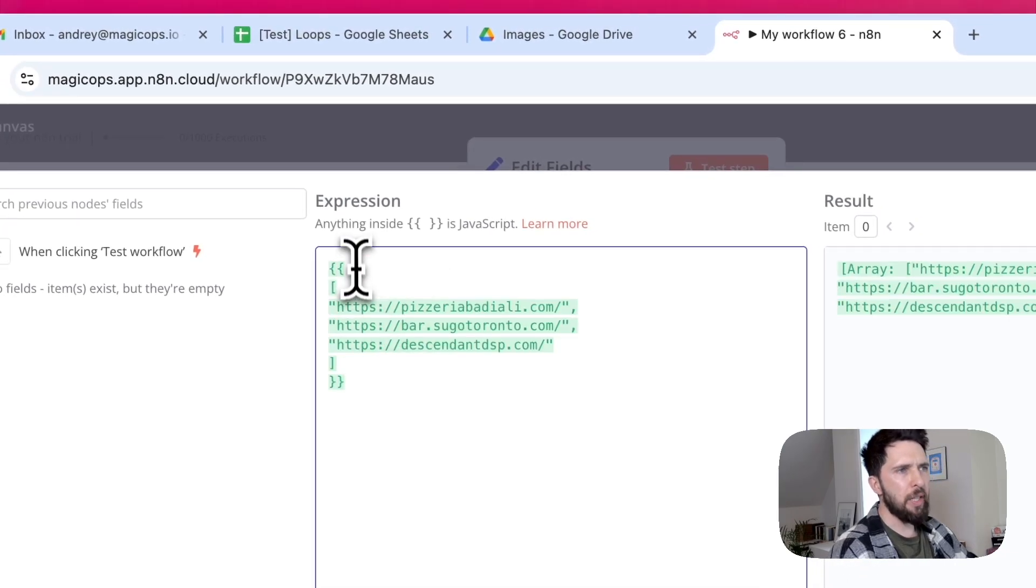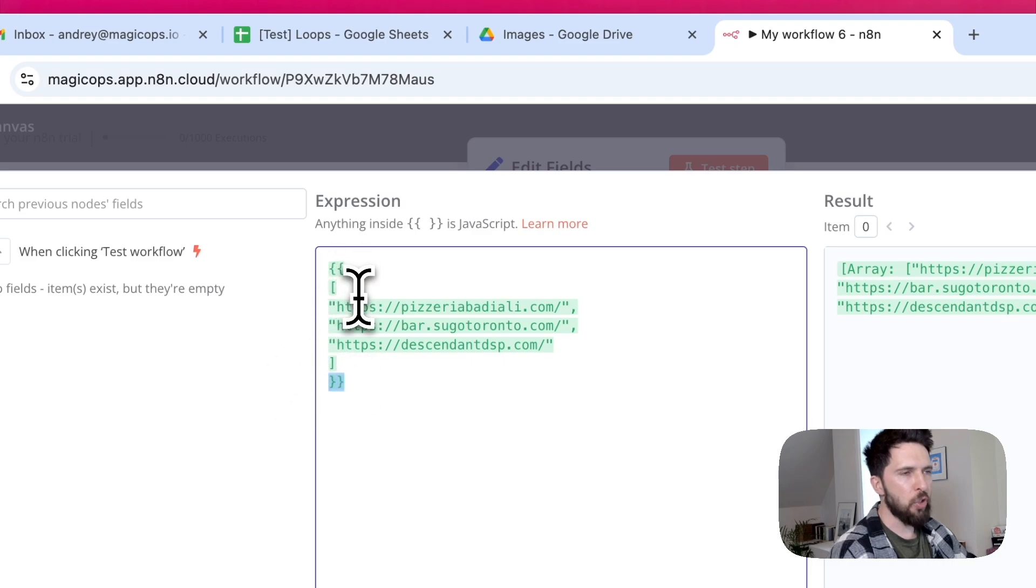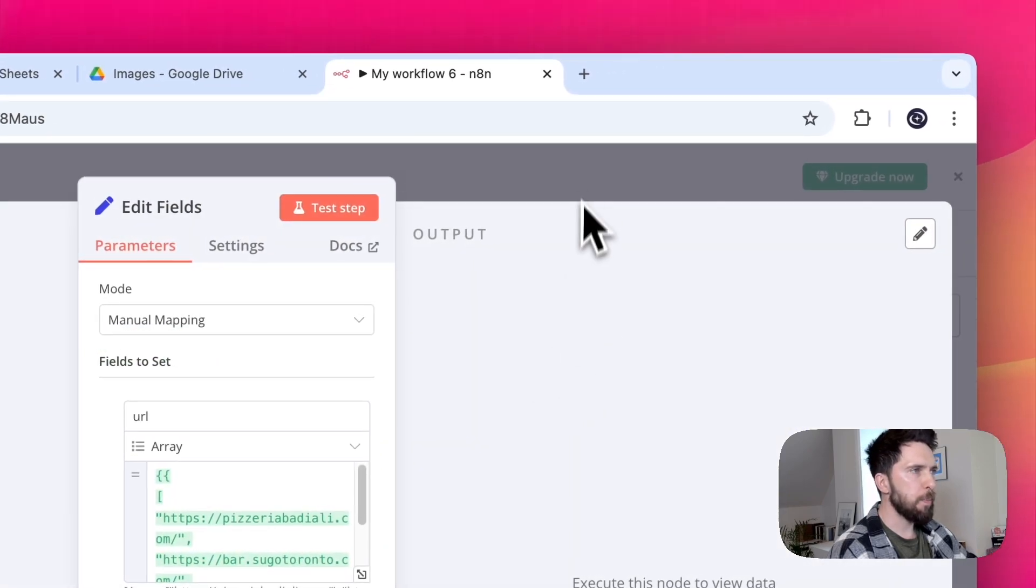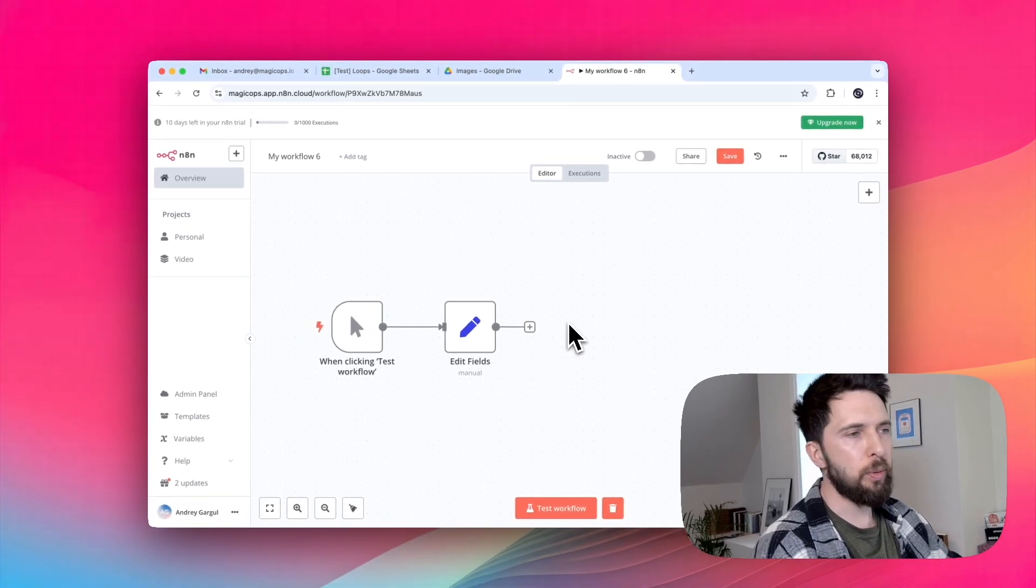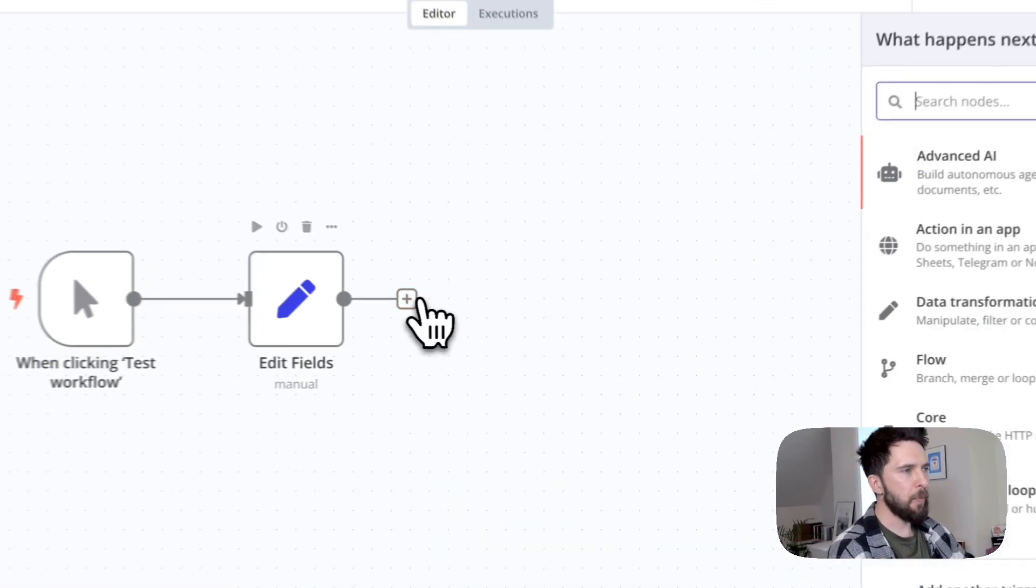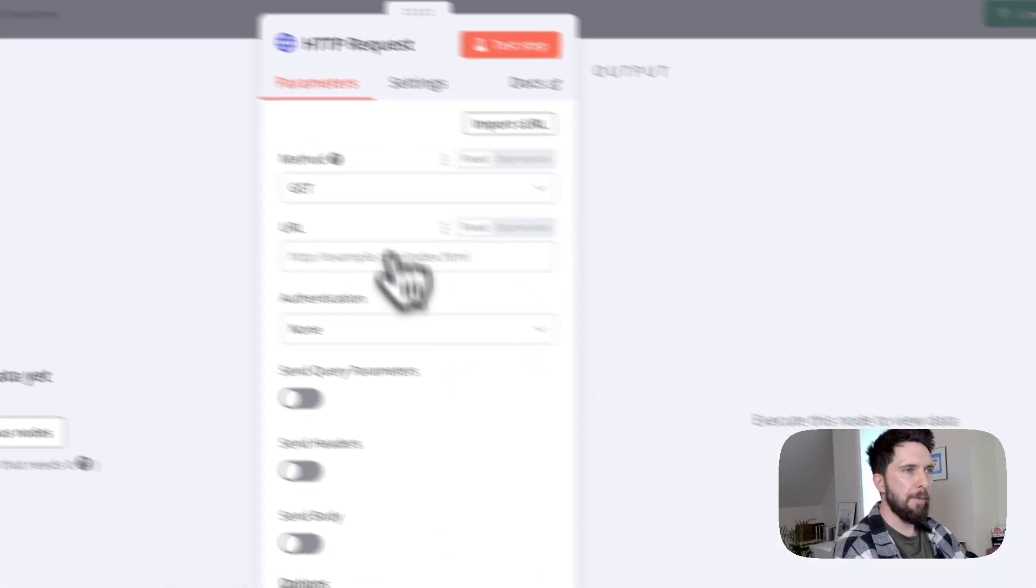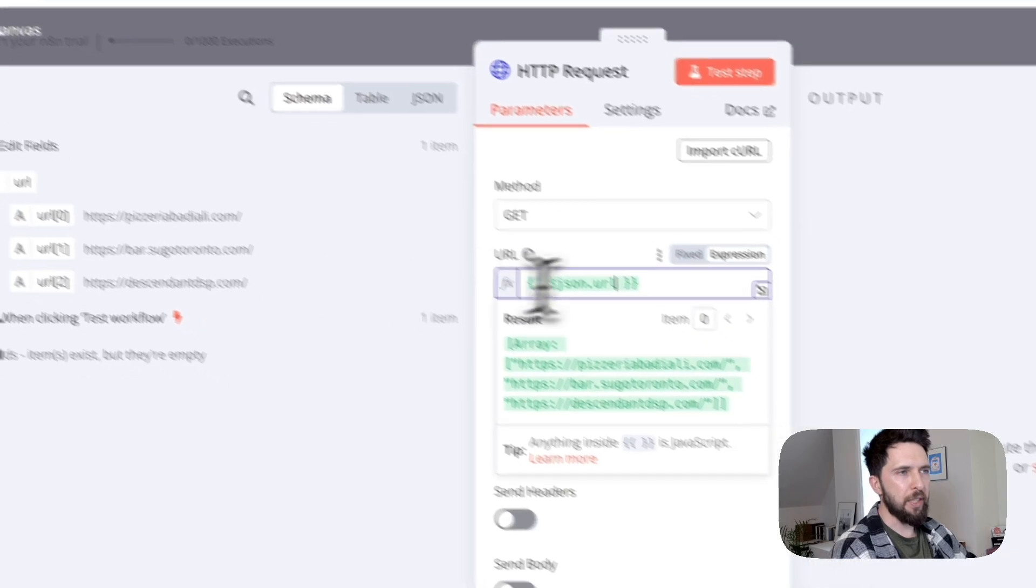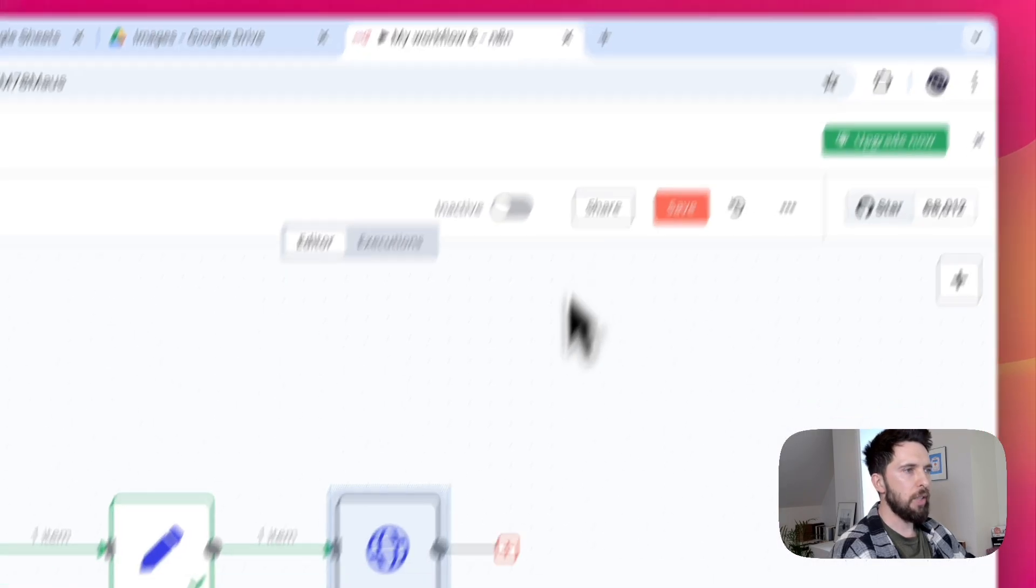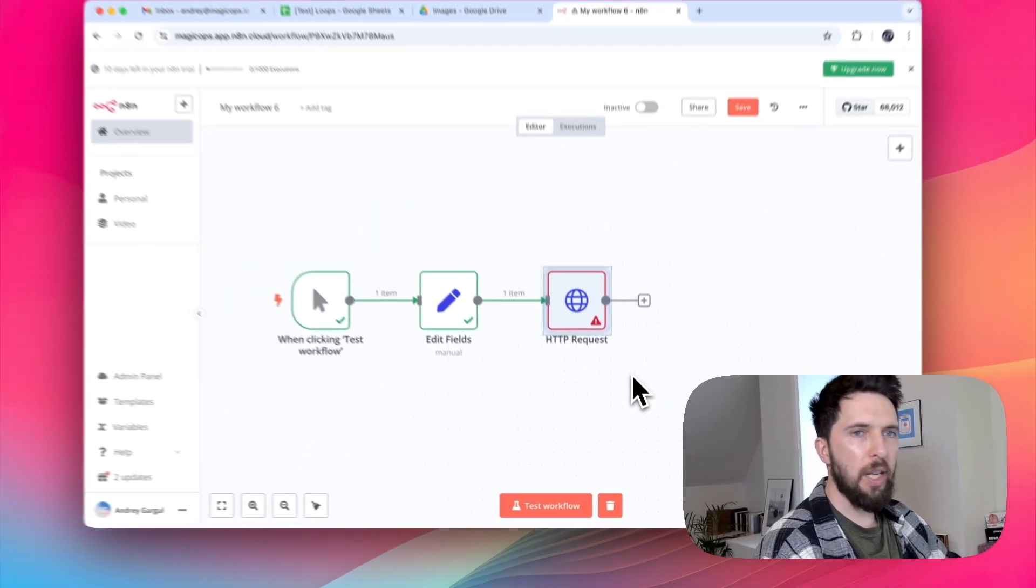So here I just pasted this list of local pizza shops. Curly brackets because any expression in N8N should be surrounded by them, and then regular brackets just to show that this is an array of items. And now we need a node to scrape this data, right? We're gonna use HTTP request, nothing fancy. I'm just gonna pass this array of URLs to our HTTP node.